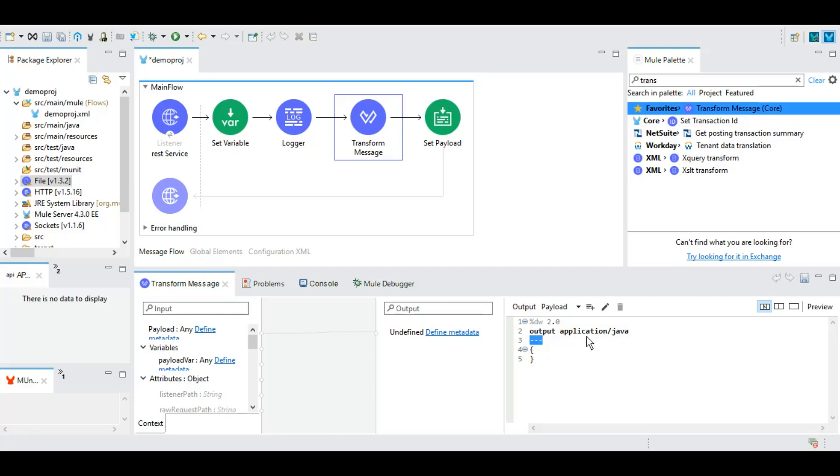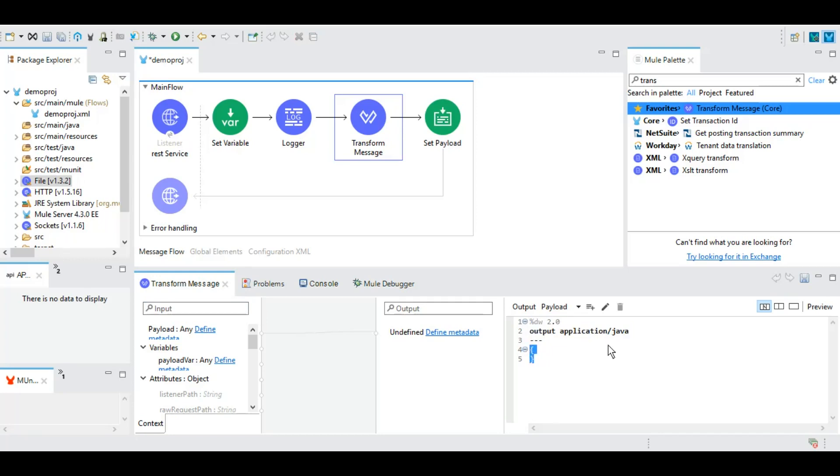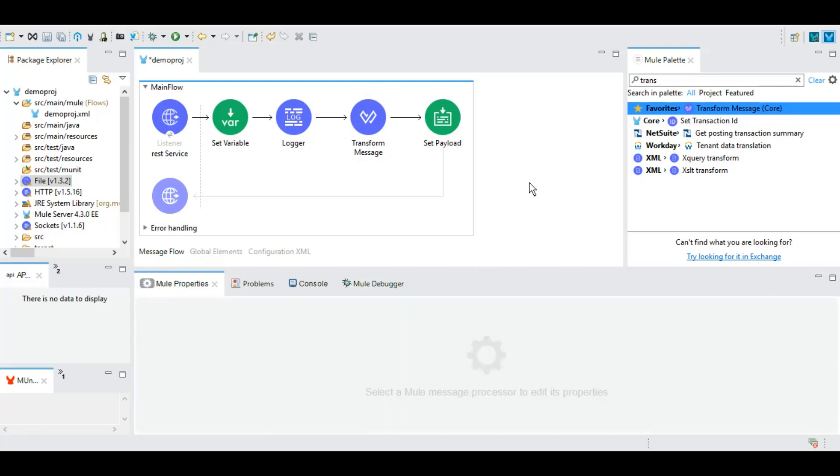Whatever you see above this three dashes is called the header and whatever is there beneath this is called the body of DataWeave. This application/java basically tells your output will be of Java object or of Java type. You can change it to JSON, now your output will be of JSON type. However, we will dig deeper into this when we will be doing some more POCs on this.